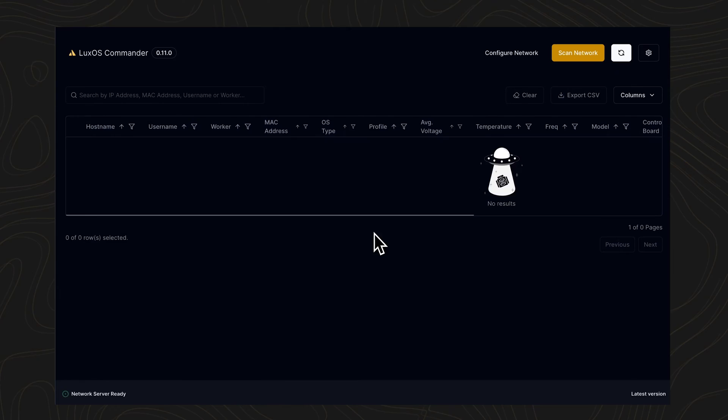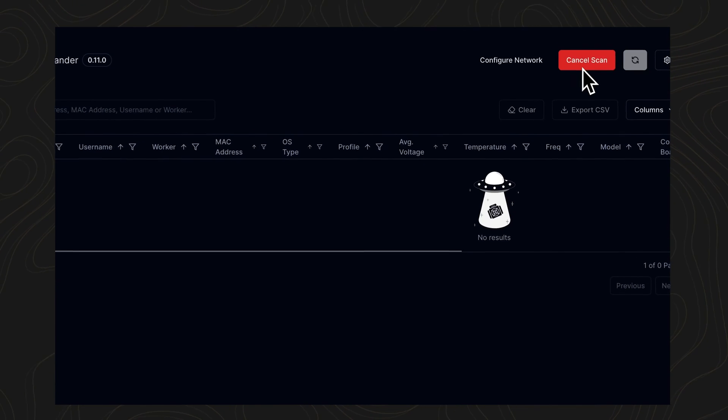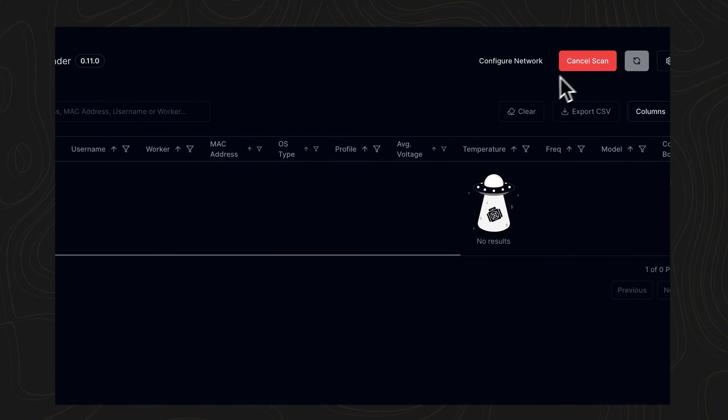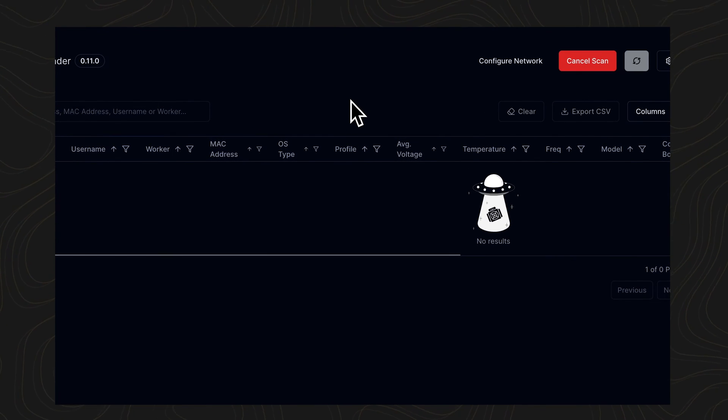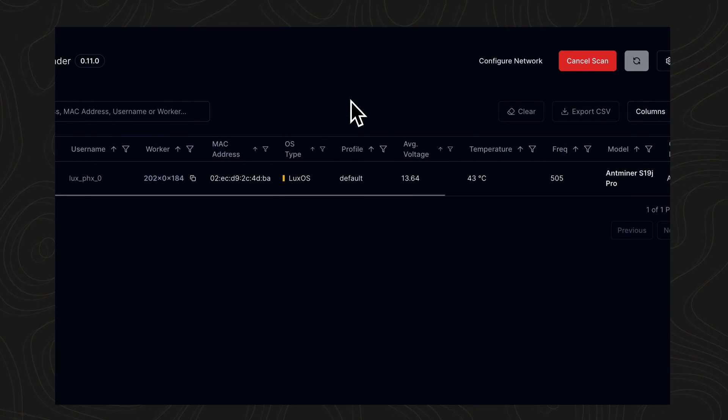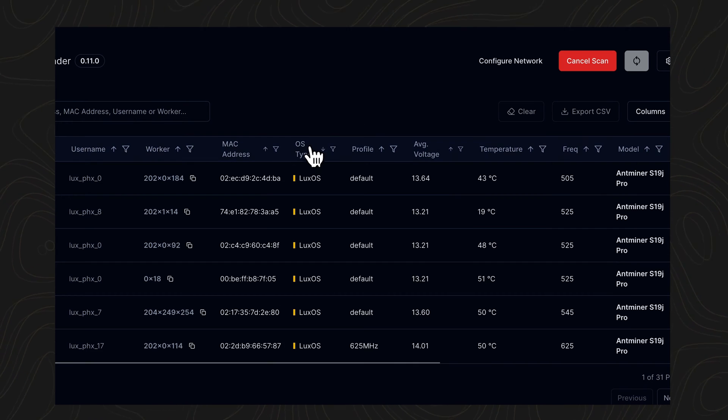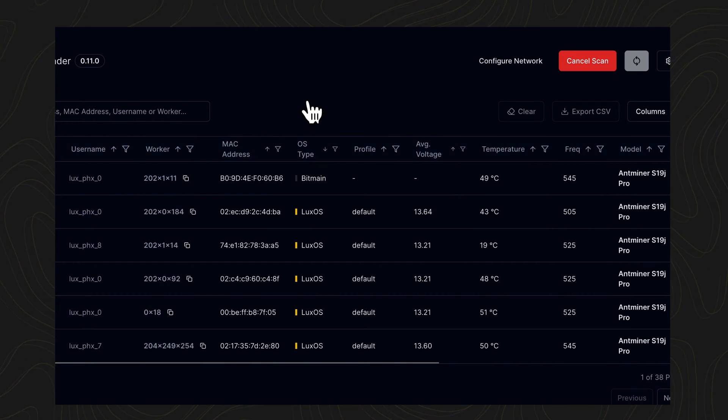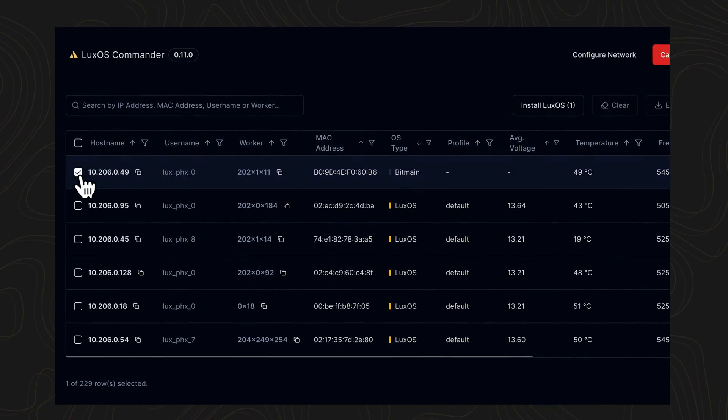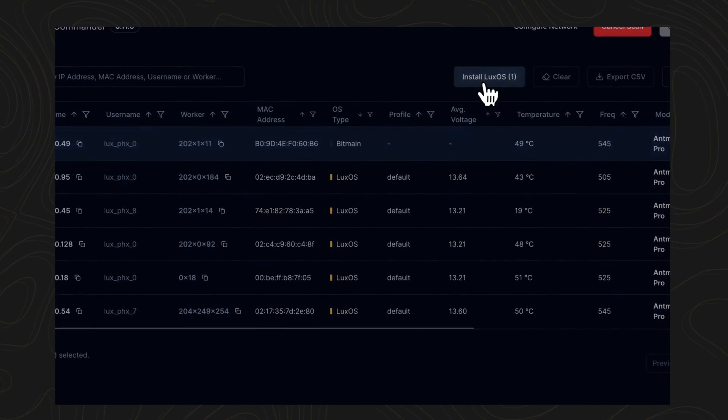To streamline firmware deployments on your mining fleet, download LuxOS Commander. Commander will let you scan the miners on your network and flash LuxOS firmware to NAND, no SD card required.